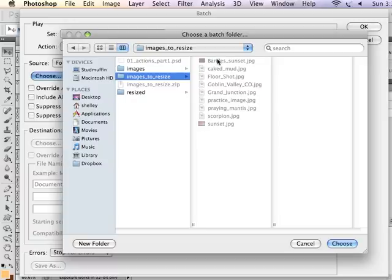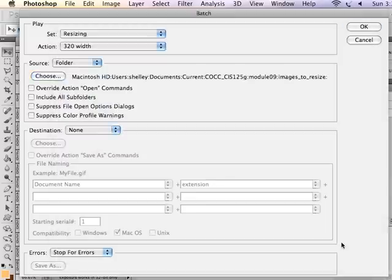Because it's just going to open it, try to resize it, and since it's already 320 by 240, it really doesn't have to do anything to it, but it's not going to hurt it in any way. So I choose that folder.